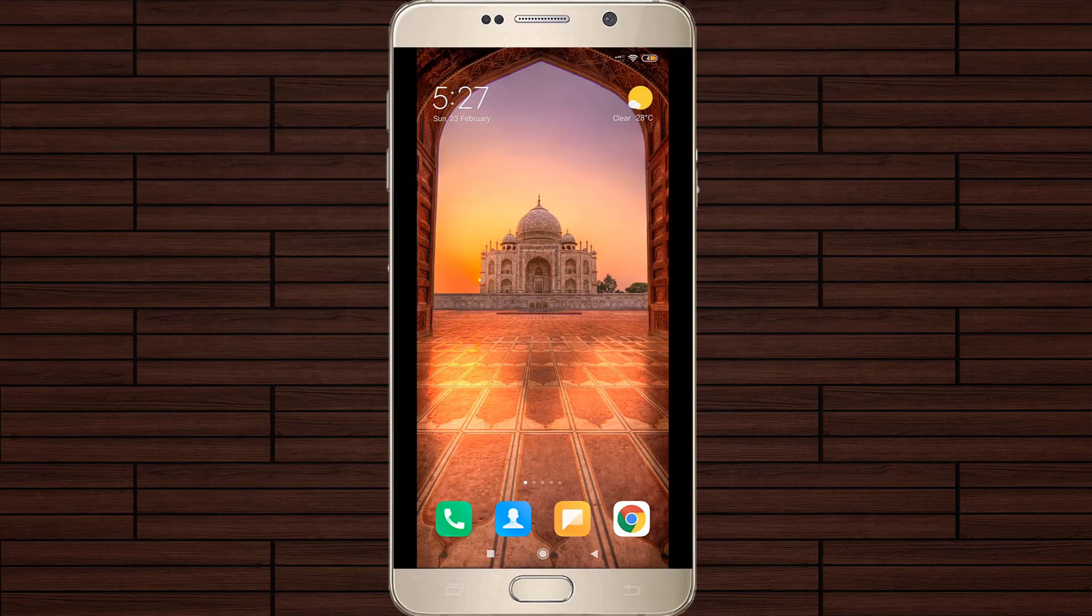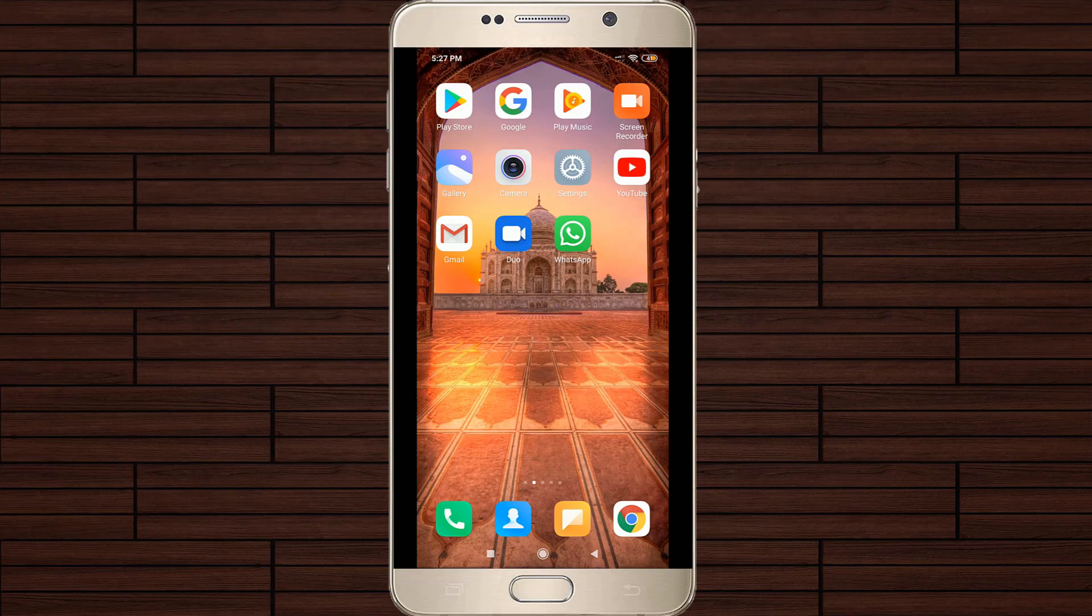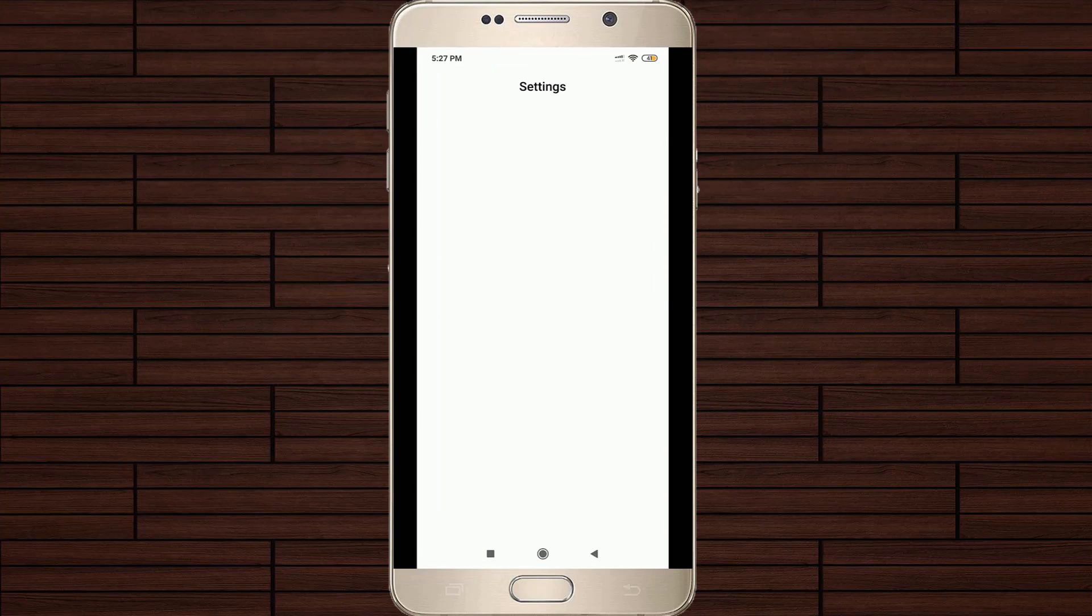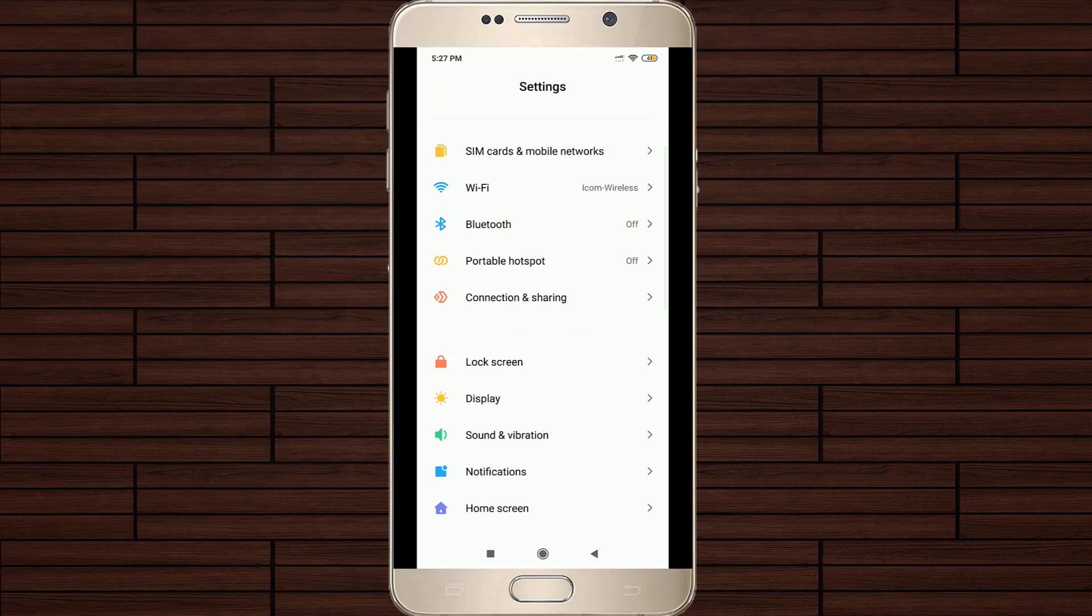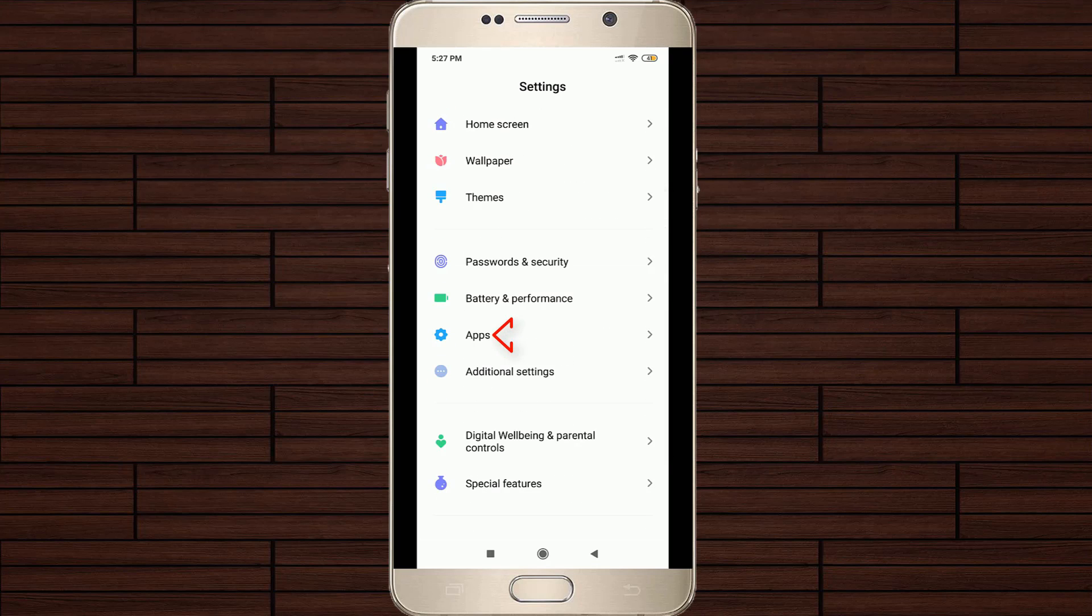First of all, open your Android mobile settings. In this settings section, go to the apps section and click to open it.